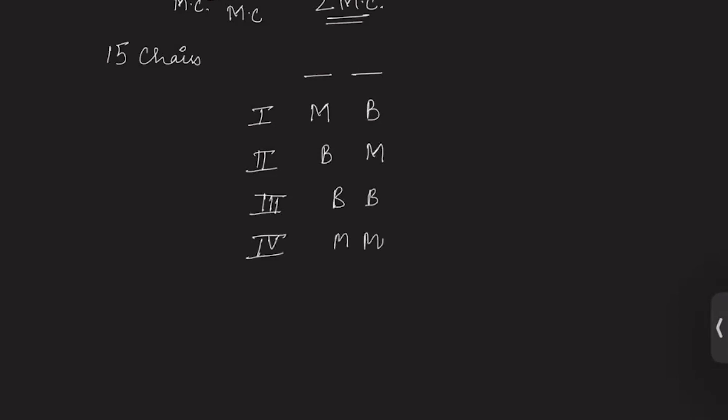Only in the first two cases a marriageable couple is formed. So we will write the probability of the first case. We have 7 models, so the probability that the first chair is occupied by a model is 7 by 15, and the second chair is occupied by a bachelor is 8 by 14. For the second case, the probability is 8 by 15 into 7 by 14.